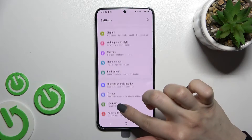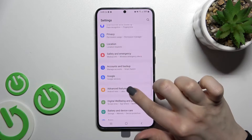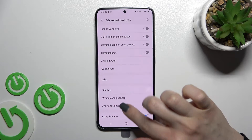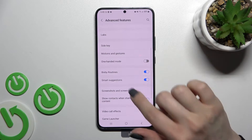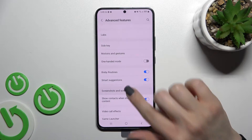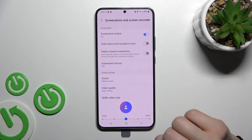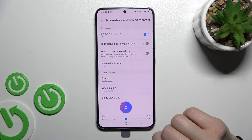First, go into the Settings application and then scroll to Advanced Features. Now scroll a little bit more down and tap on Screenshot and Screen Recorder.